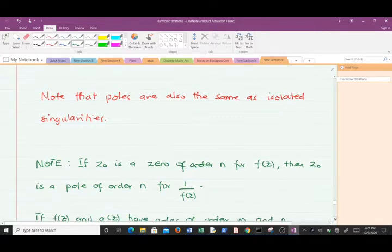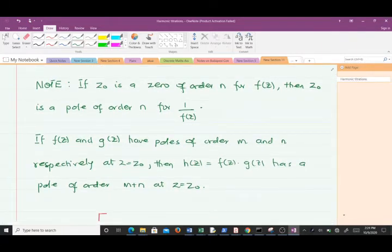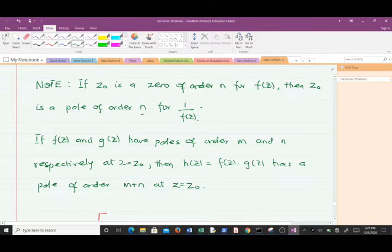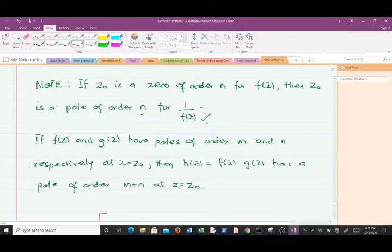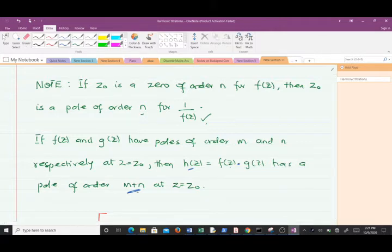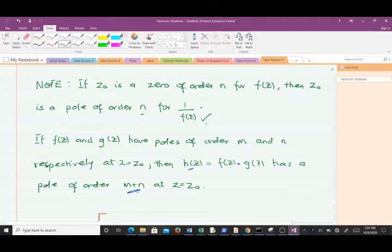Note that poles are the same as isolated singularities. Also note: if z₀ is a zero of order n for f(z), then z₀ is a pole of order n for 1/f(z). Additionally, if f(z) and g(z) have poles of order m and n respectively at z = z₀, then h(z) = f(z)·g(z) has a pole of order m + n at z = z₀.